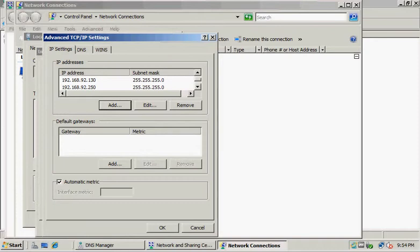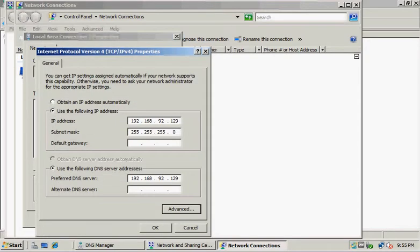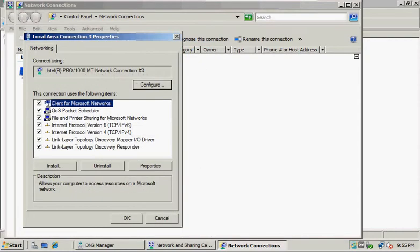Okay, so we've created that one. Now we want to click OK to close all these dialog boxes.